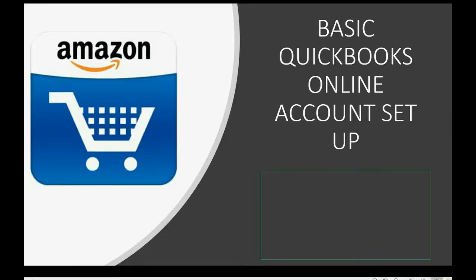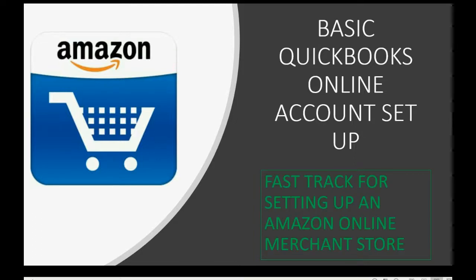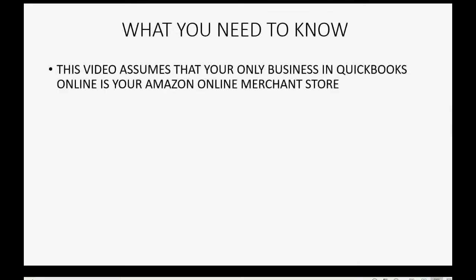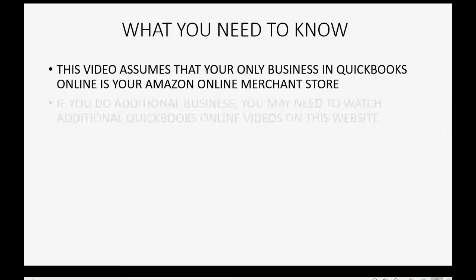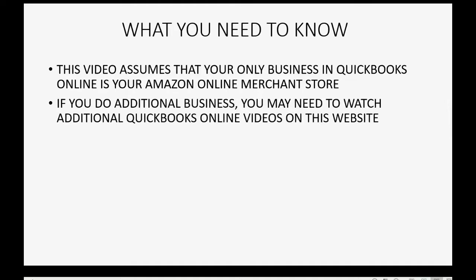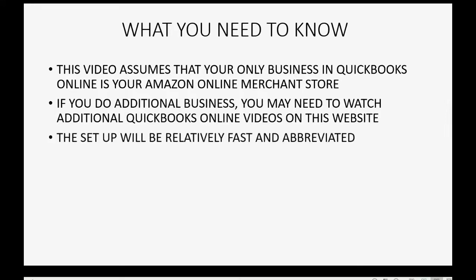Here are the basic QuickBooks Online account setup steps to fast track setting up an Amazon online merchant store using QuickBooks Online. Just to remind you, this video assumes that your only business in QuickBooks Online is your Amazon online merchant store. If you do additional business, you may need to watch additional QuickBooks Online videos right here on this website. The setup will be relatively fast and abbreviated.